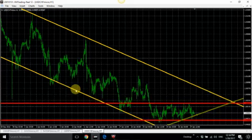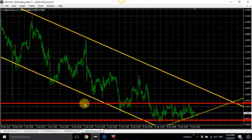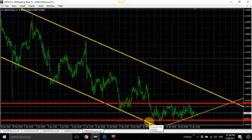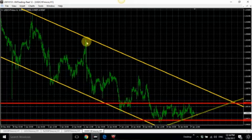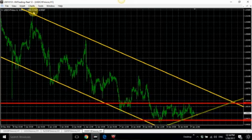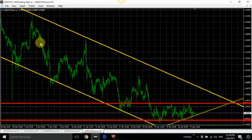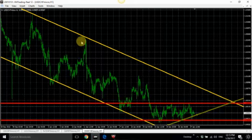When you know that this is a down channel, all you want to do is wait for a retest of this top, right here. When the price finally comes back to retest it, that is your entry.